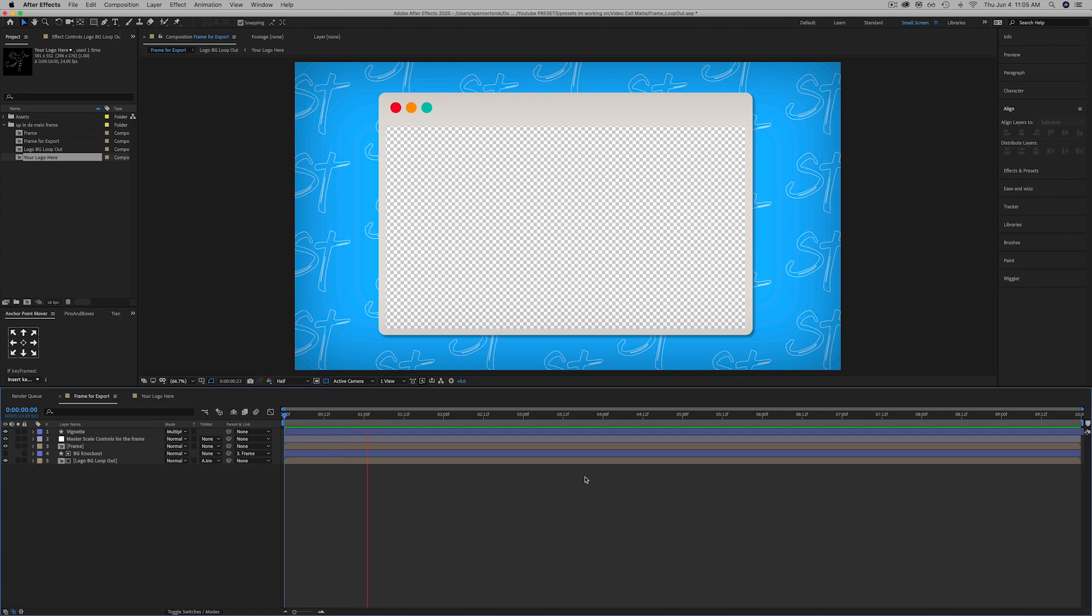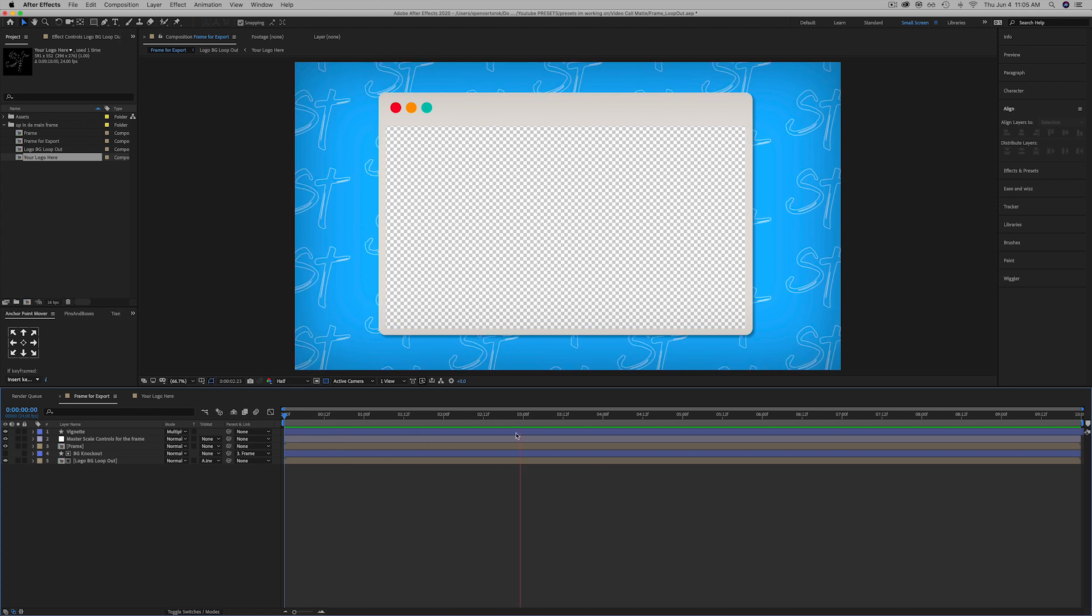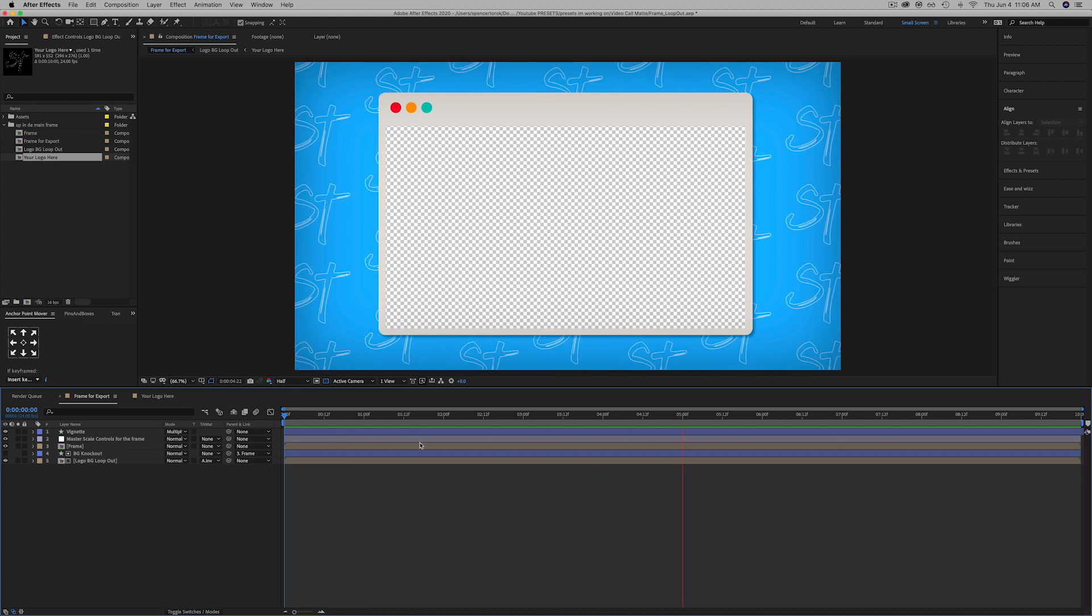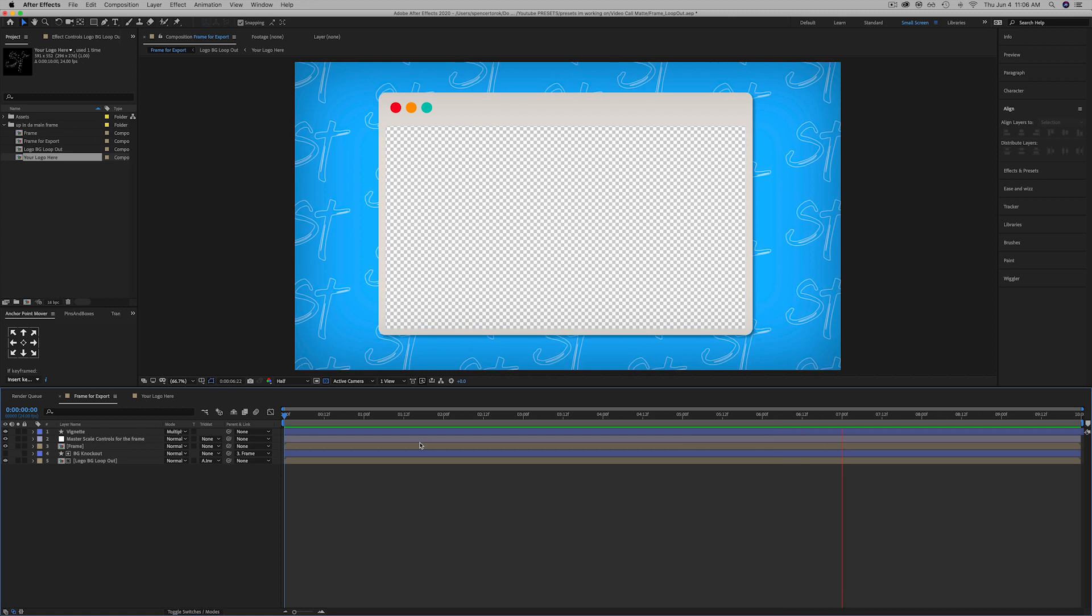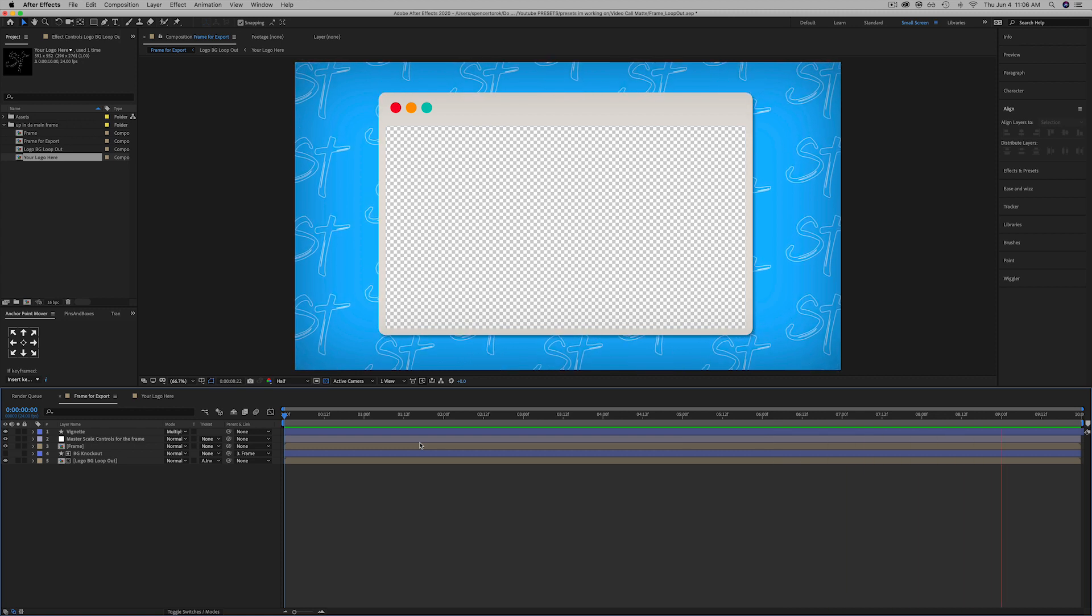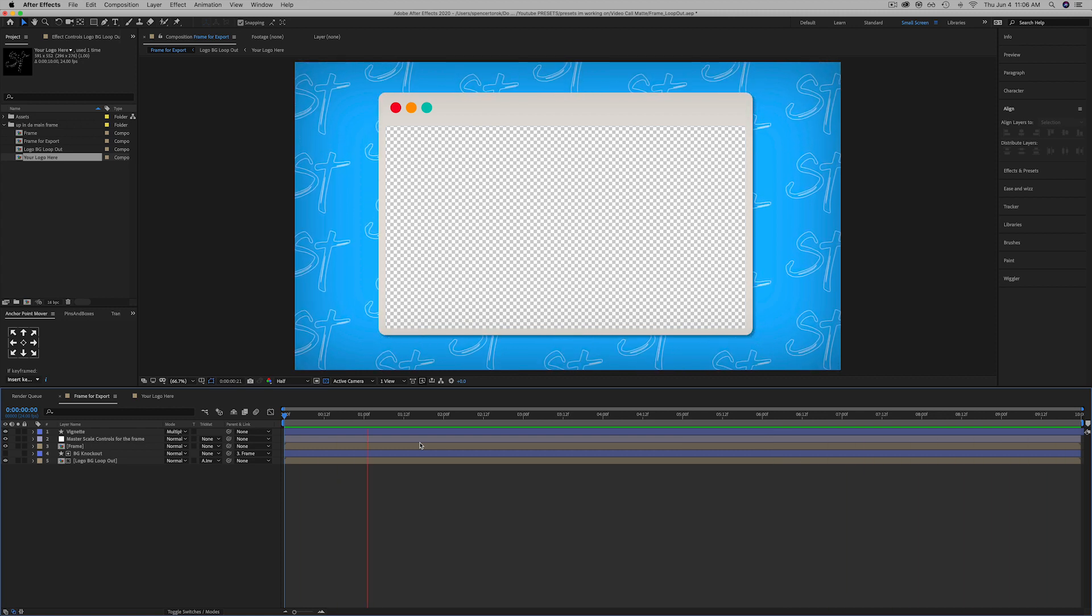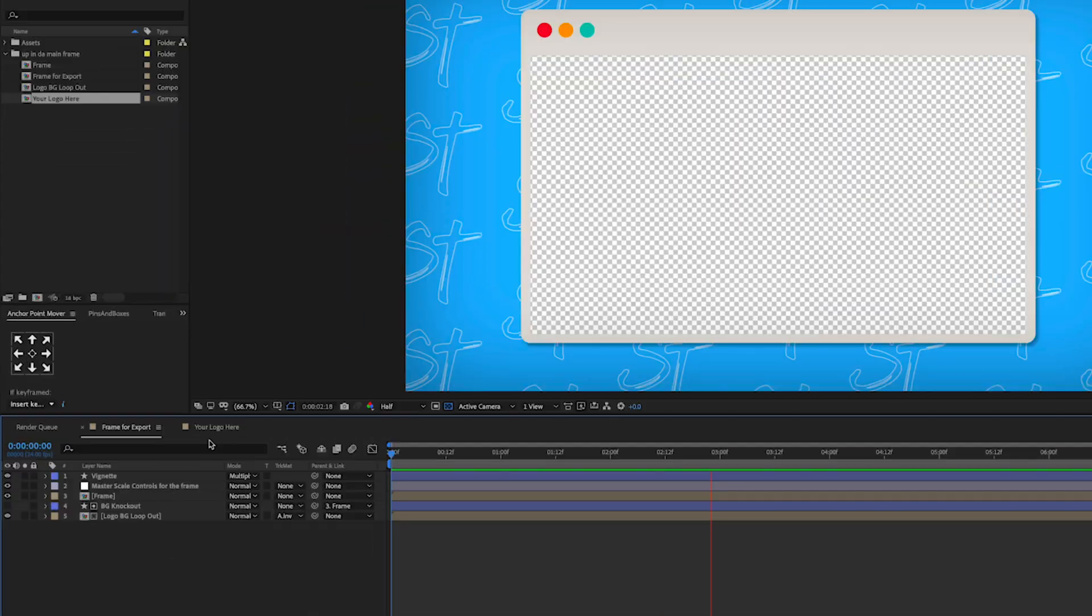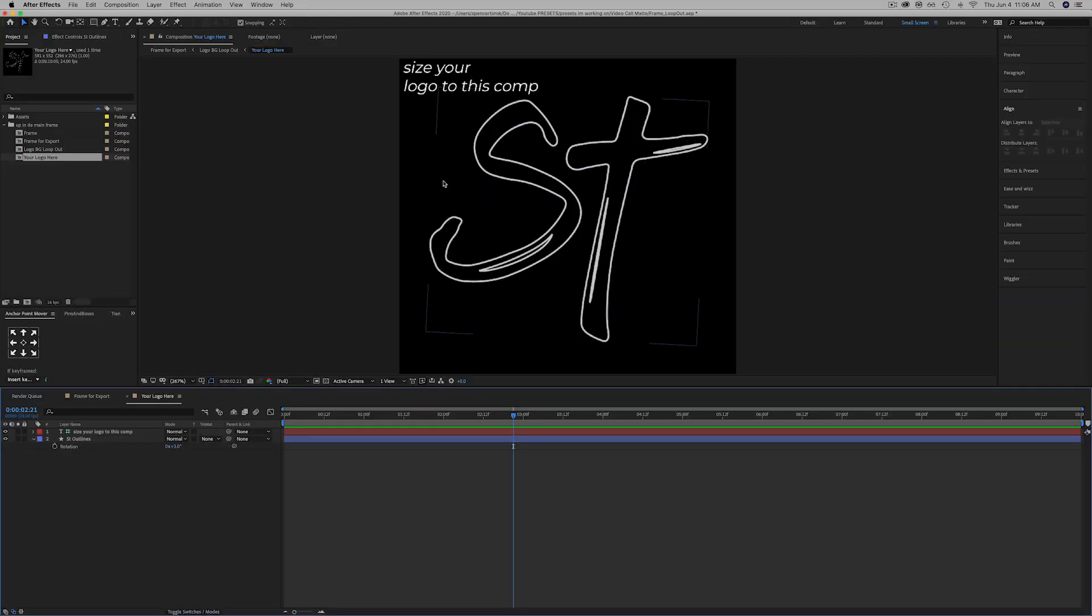I've also included an After Effects file in the download just in case you want to throw a logo in the background. Here's an example that I've done and I've done the best that I can to try to create a loop every 10 seconds. All you need to do to switch it out is size your logo to this comp.